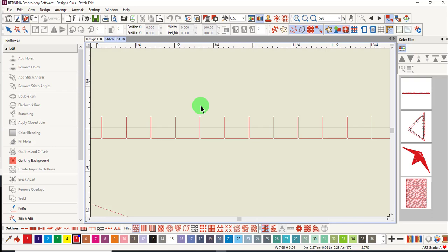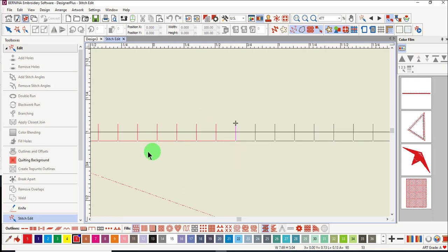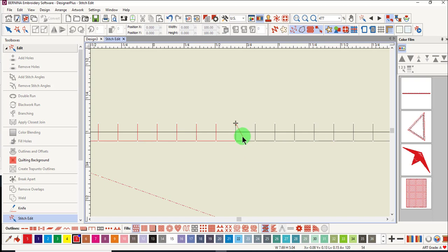One way to edit stitches is to add stitches. Make sure that stitch edit is activated and then click on a needle point. There is a plus sign and all the stitches before that plus sign are red. Stitches after the plus sign are black. Move the mouse to where you want to add the stitch and right click and you'll see that a stitch has been added.